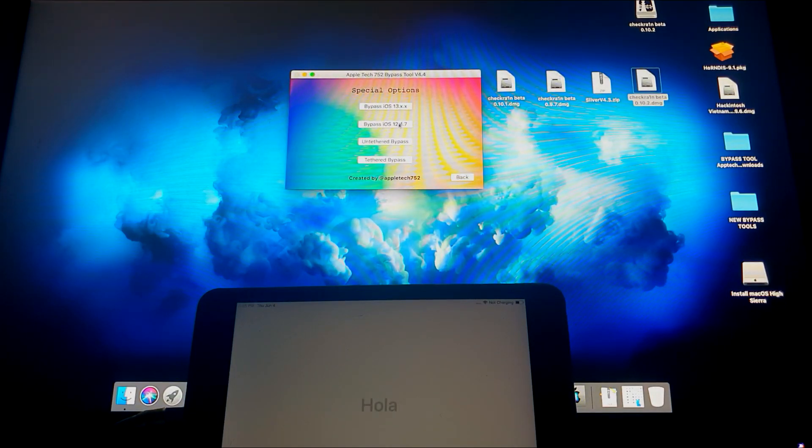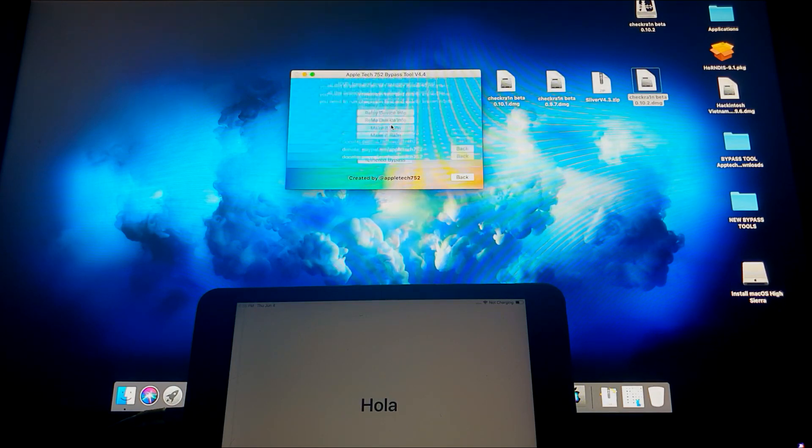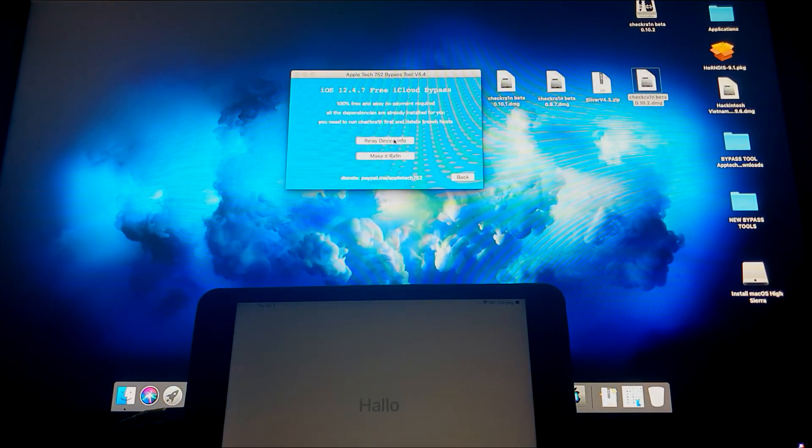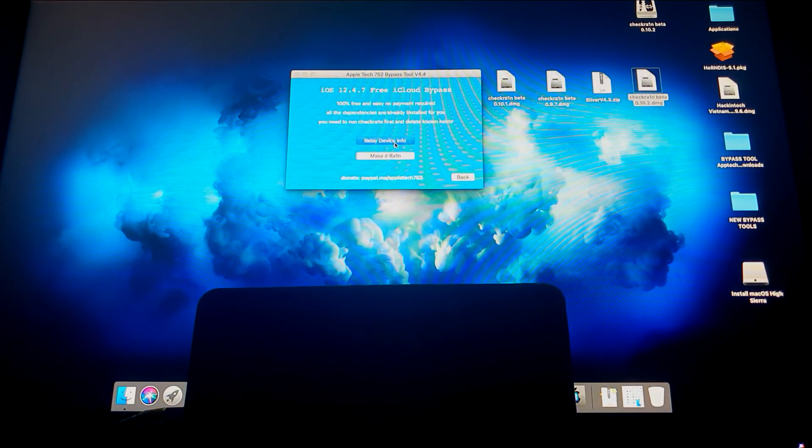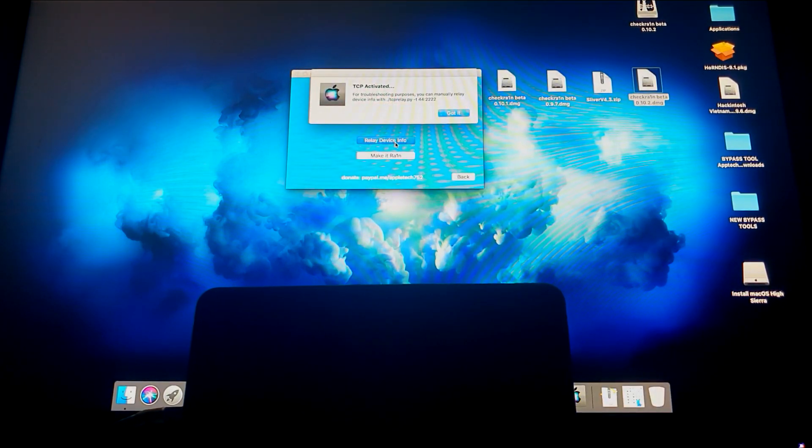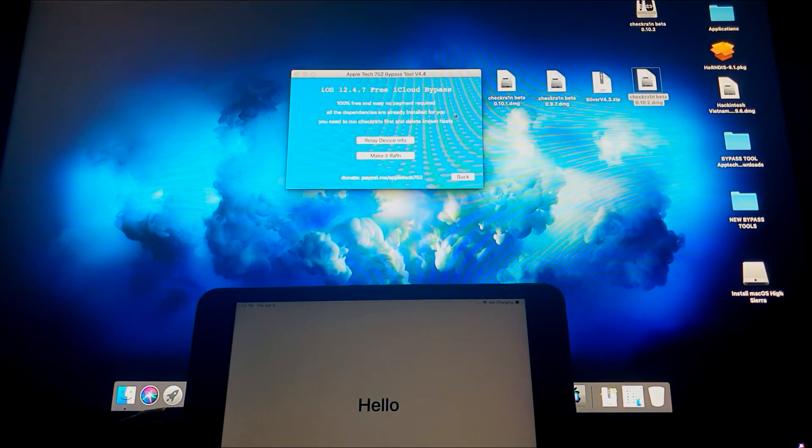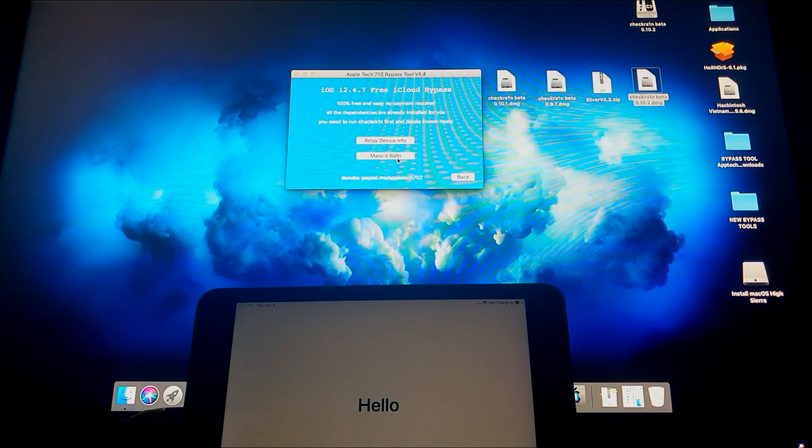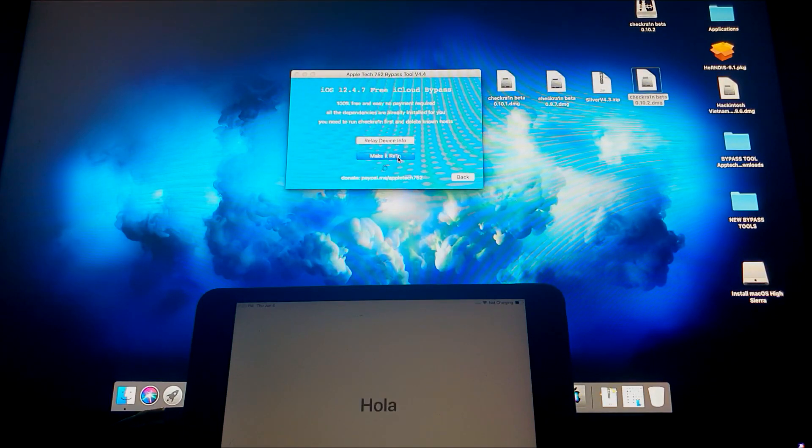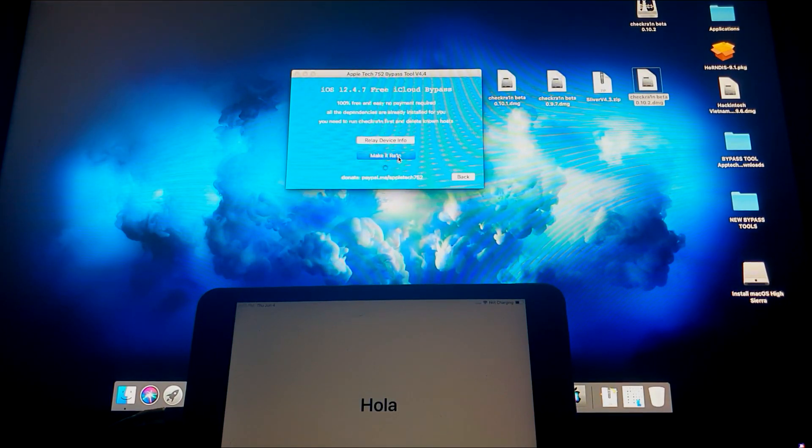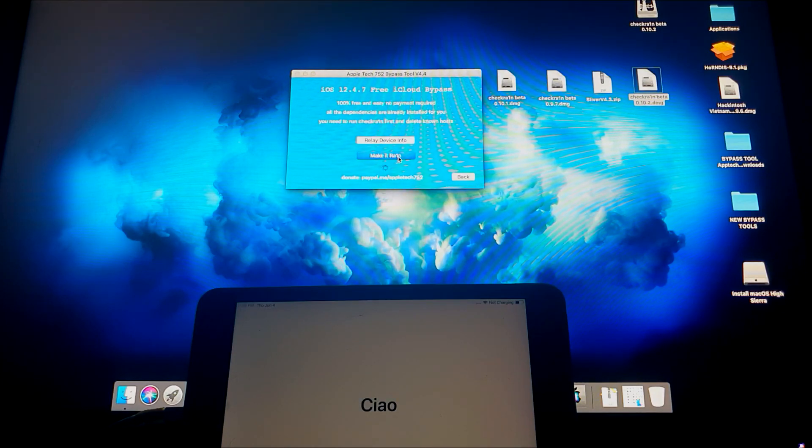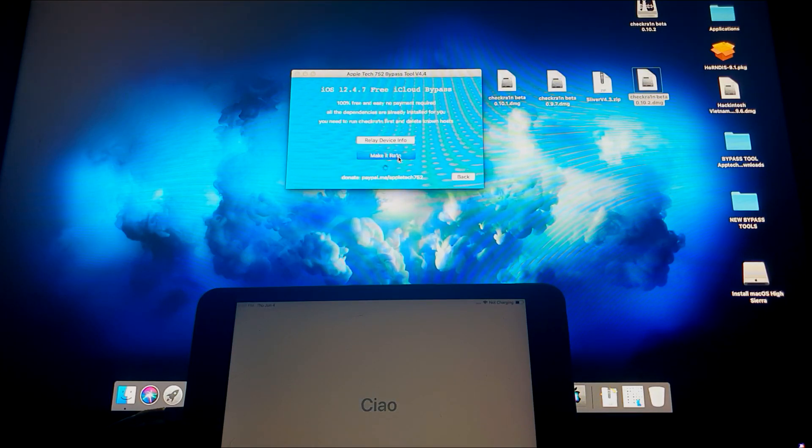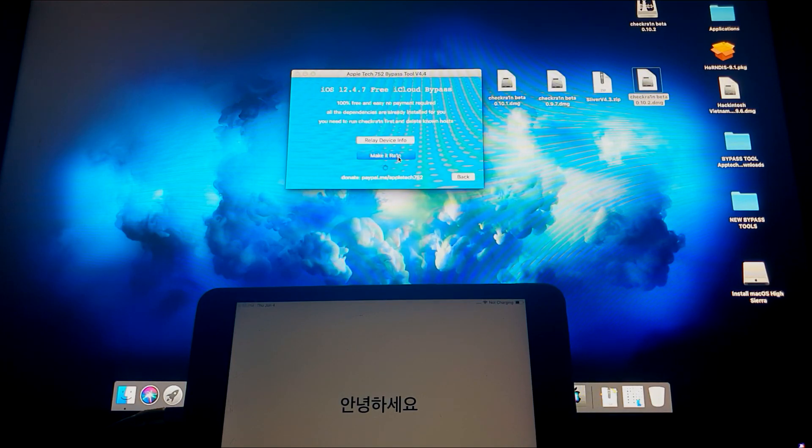We're now going to click the Bypass and see what happens to the iPad. So first it says relay device info, it says got it. And click Make It Drain. So you just have to give it a couple of seconds for it to actually work.